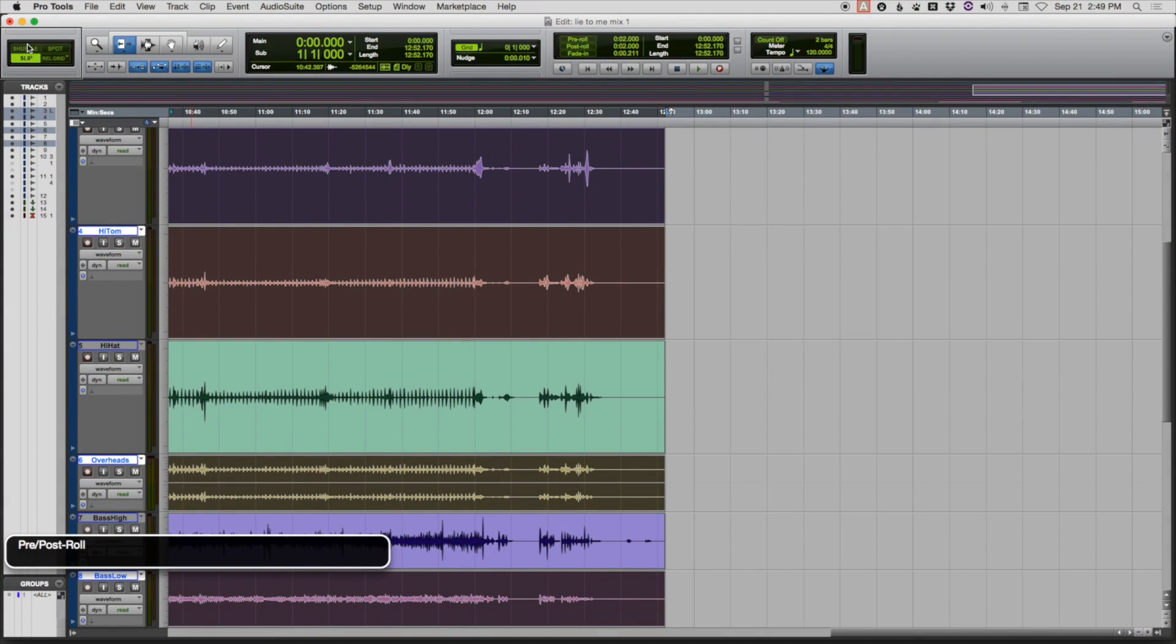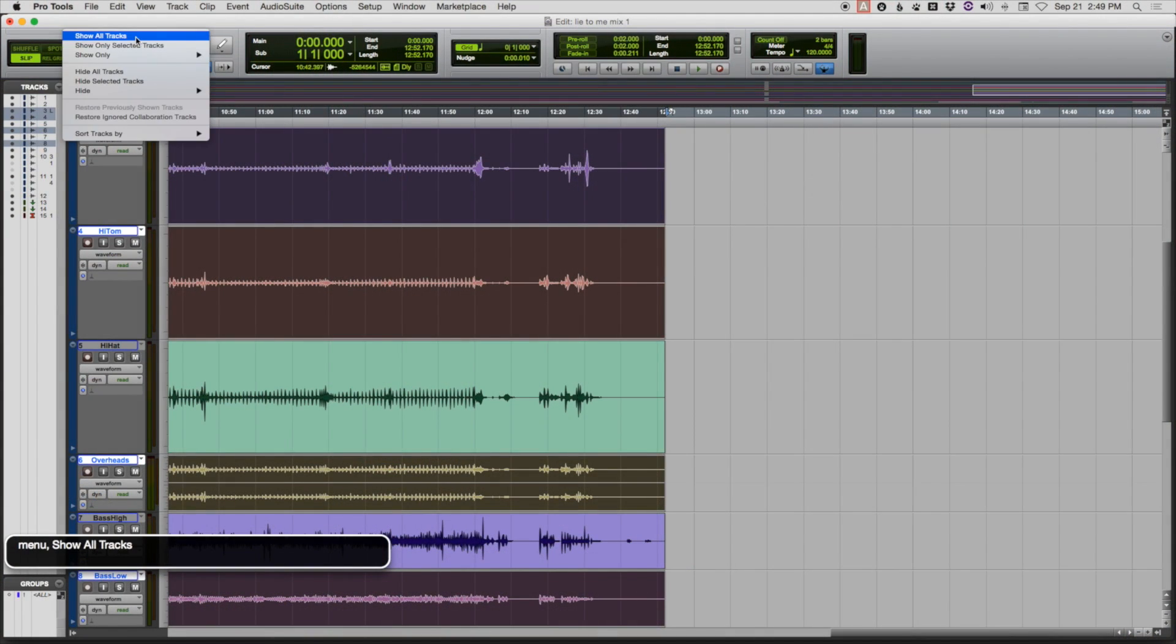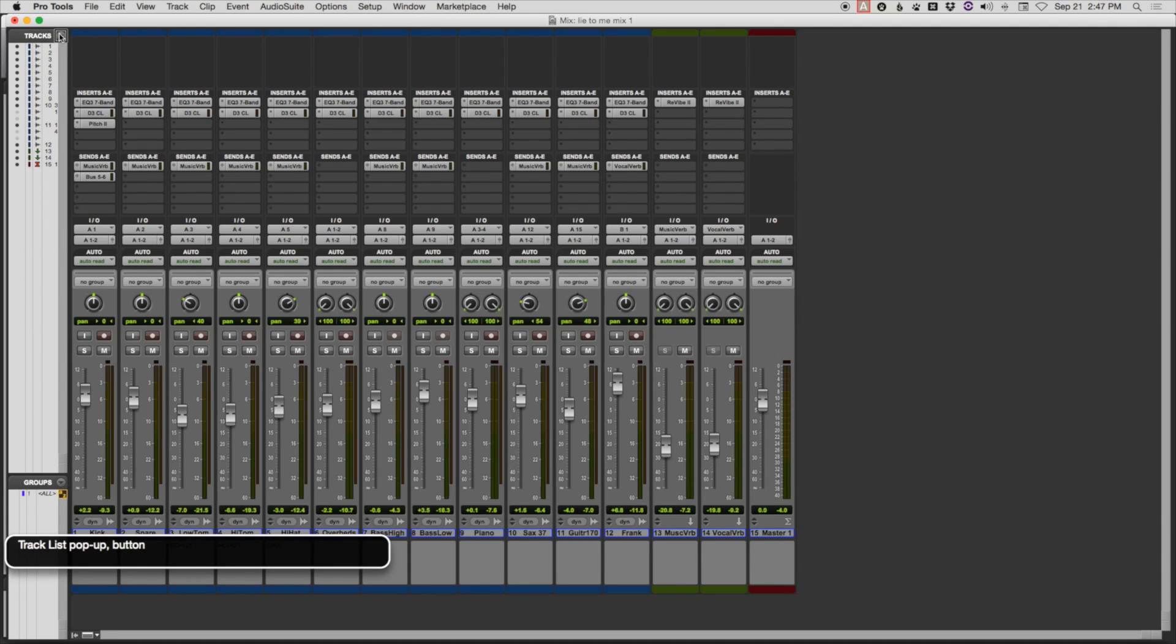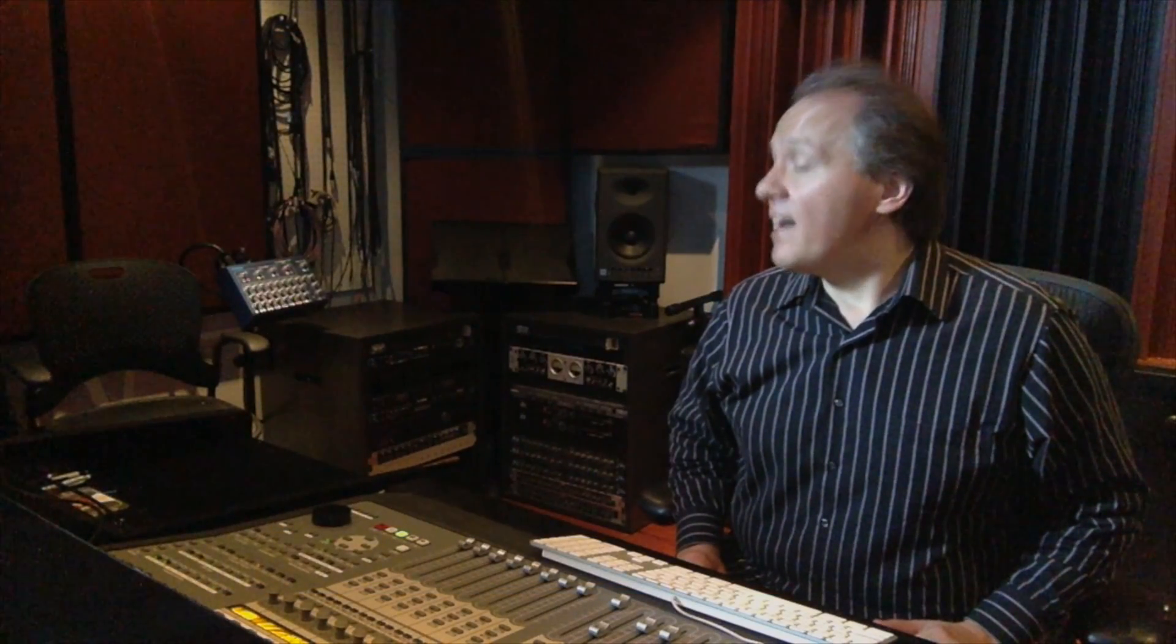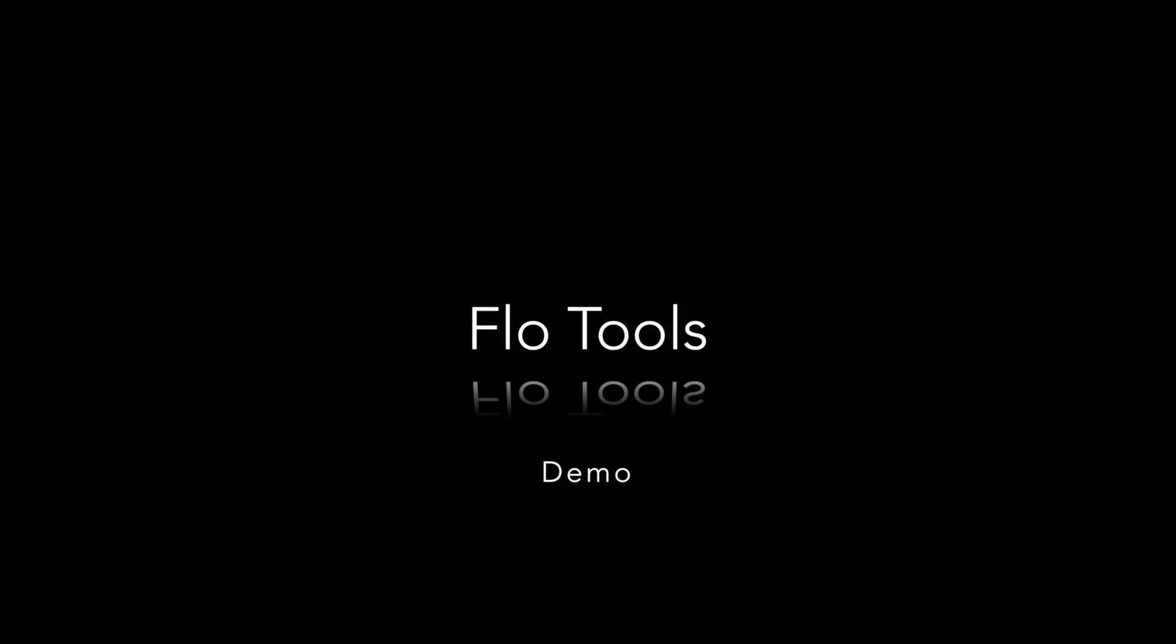When you're working with clients in a session you have to act quickly because time is money, and it can sometimes be stressful to navigate a ProTools session especially when it's a complex and large session. Having used FlowTools under battle conditions, I couldn't imagine being without it at this point. Although I'm perfectly capable of using ProTools without it, I simply wouldn't want to. There's no going back.